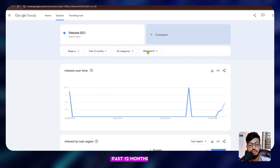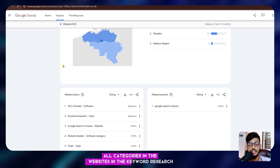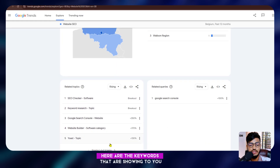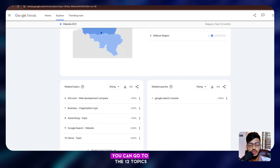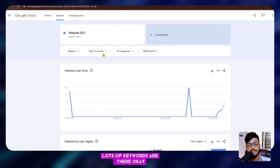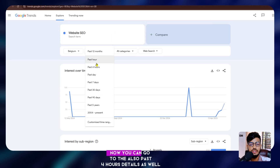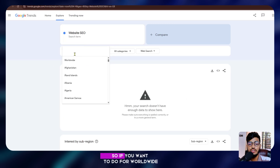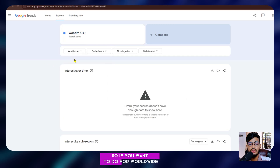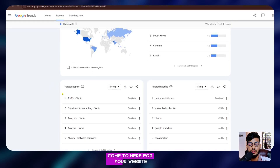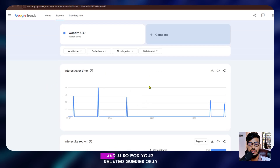You can see results for Belgium over the past 12 months, across all categories. There are lots of keywords shown under related topics. You can also check past four hours of data, and if you want worldwide results, you can switch to worldwide to see related queries for your website.